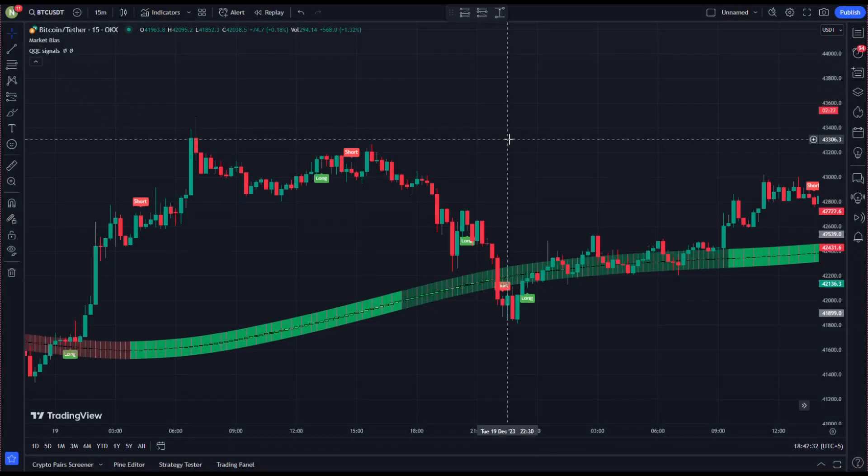Now let's understand the rules of taking trades on this strategy. I'm using the 15-minute time frame for taking trades; however, this strategy can be used on any time frame above 15 minutes. Higher the time frame, lower the spread. Rule number one to take a long position: